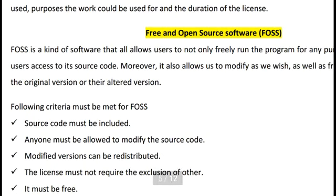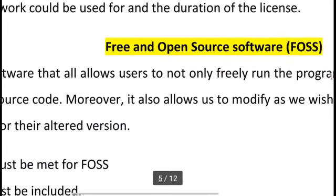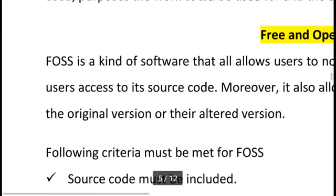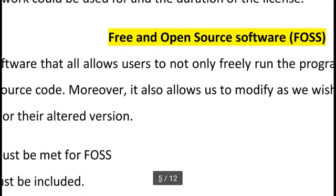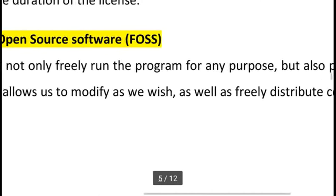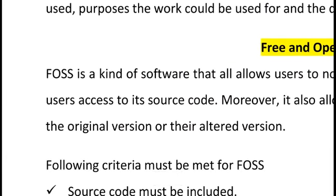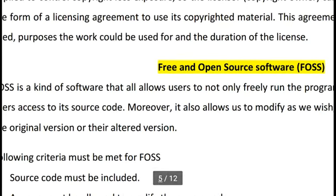There is a very thin line between different kinds of software. Free and Open Source Software (FOSS) allows users to freely run the program for any purpose, provides access to its source code, allows modification as desired, and allows free distribution of copies of the original or alternate versions.